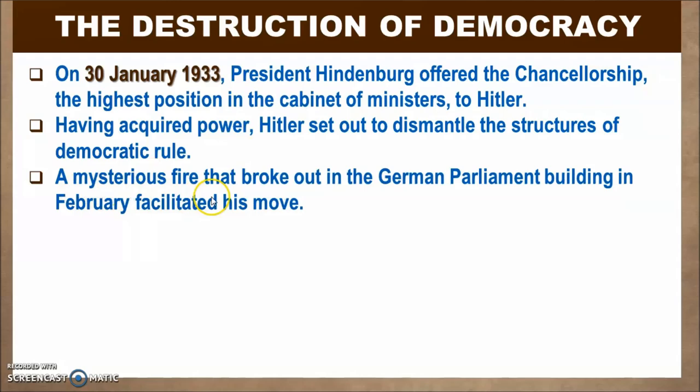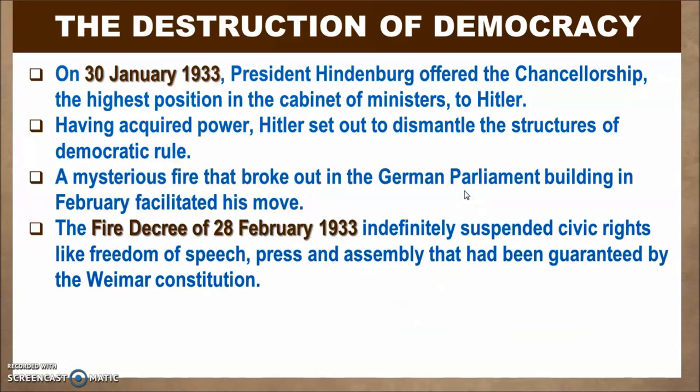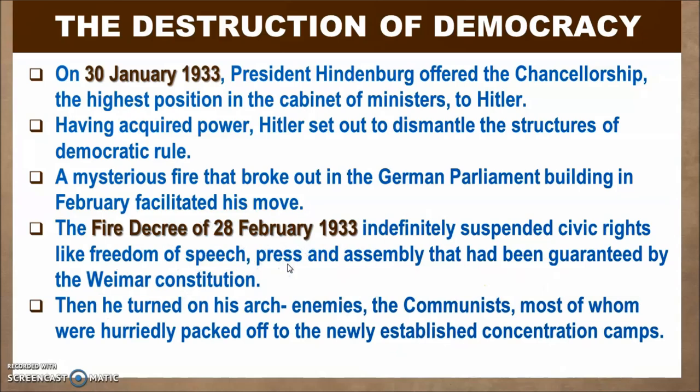A mysterious fire broke out in the German Parliament building in February, which facilitated Hitler's move. After that, he came up with the Fire Decree of 28th February 1933, which indefinitely suspended civic rights like freedom of speech, press, and assembly that had been granted by the Weimar Constitution. He then turned on his arch enemies — the communists — most of whom were hurriedly packed off to the newly established concentration camps.